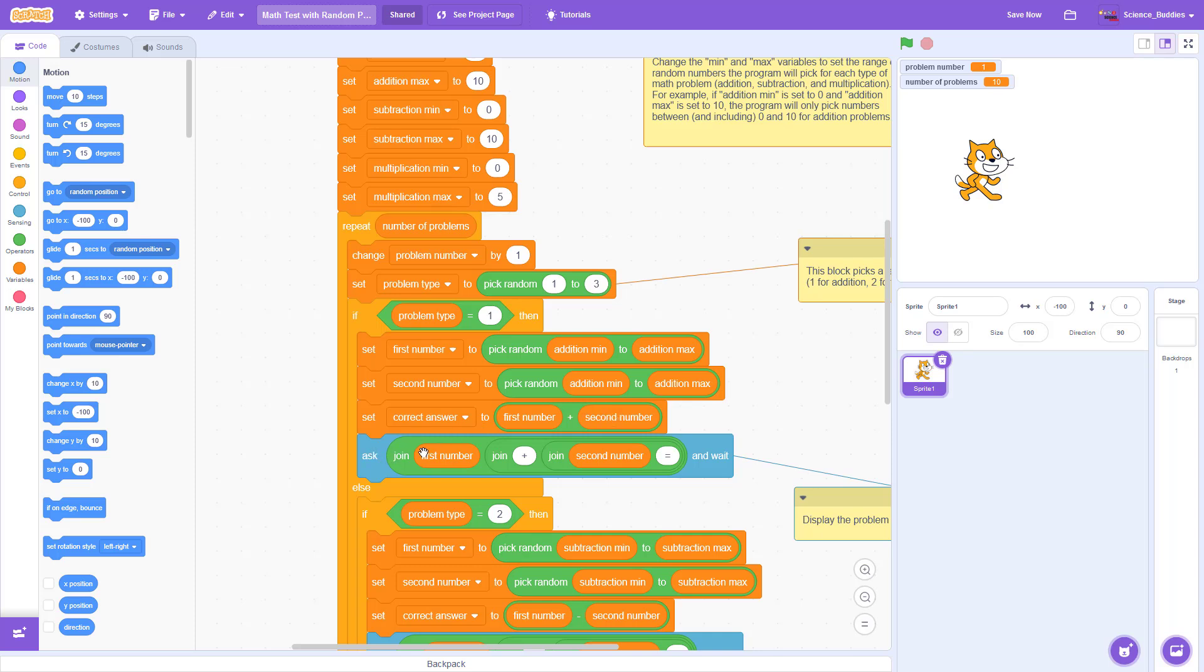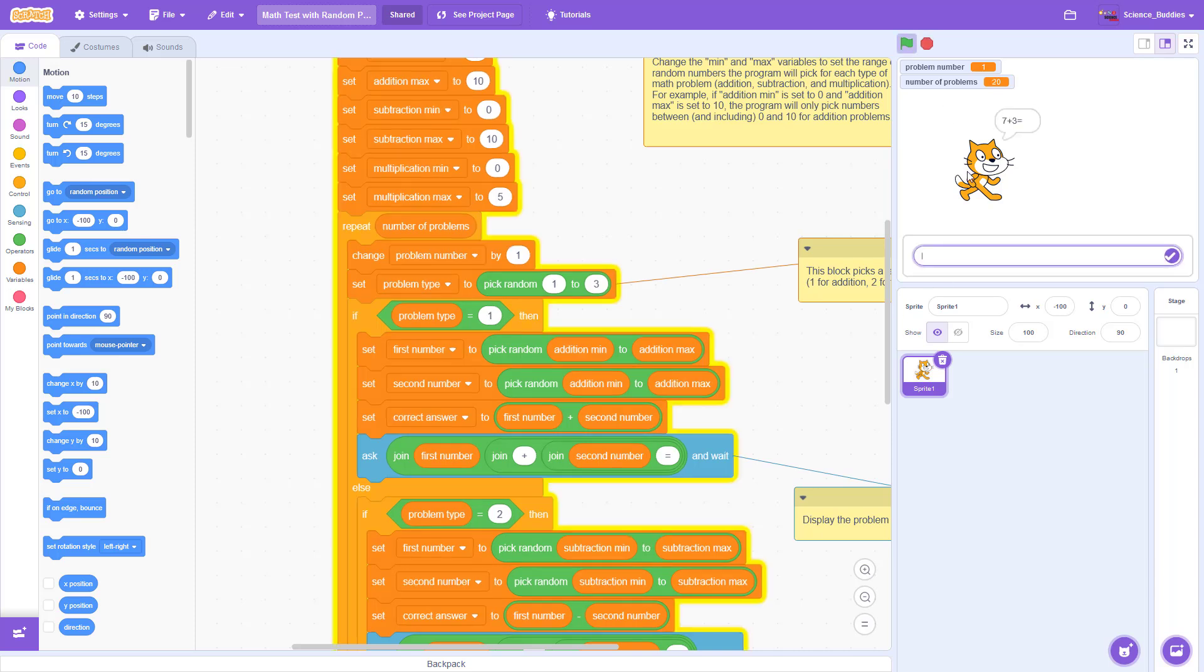We then ask the user, we display that math problem to them using the correct operator. So you can see the plus sign here. And that creates the little text box you saw at the bottom of the screen where the user can type in an answer and press enter.